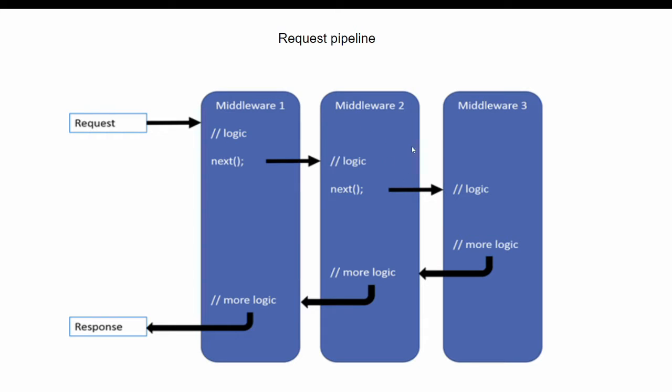Typically request pipeline looks like this. There are multiple middleware components which are responsible to handle requests.